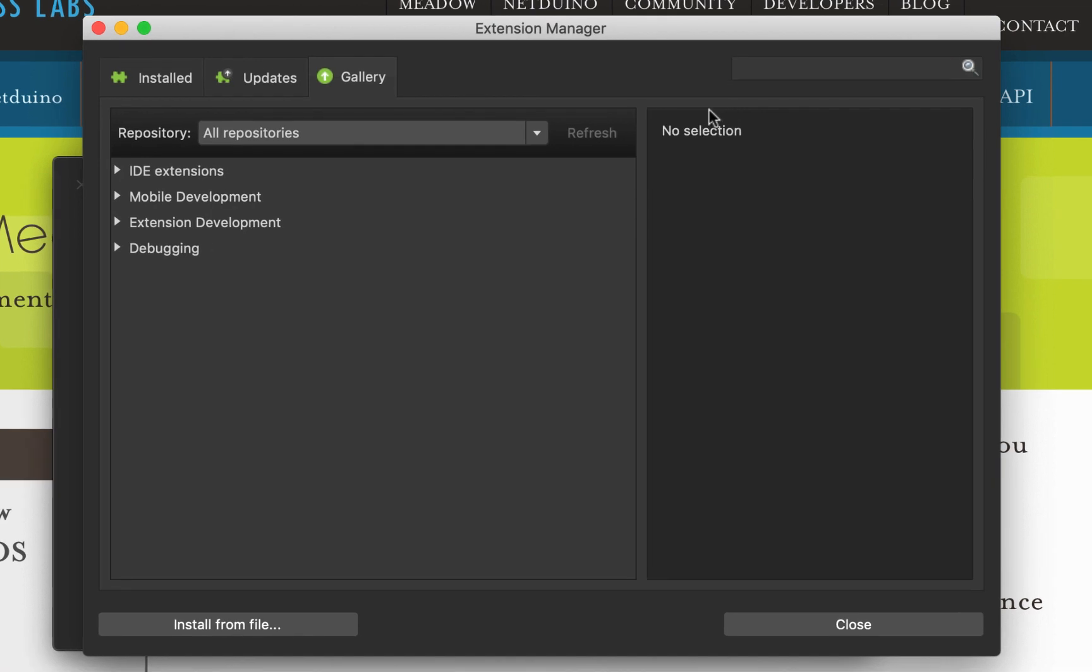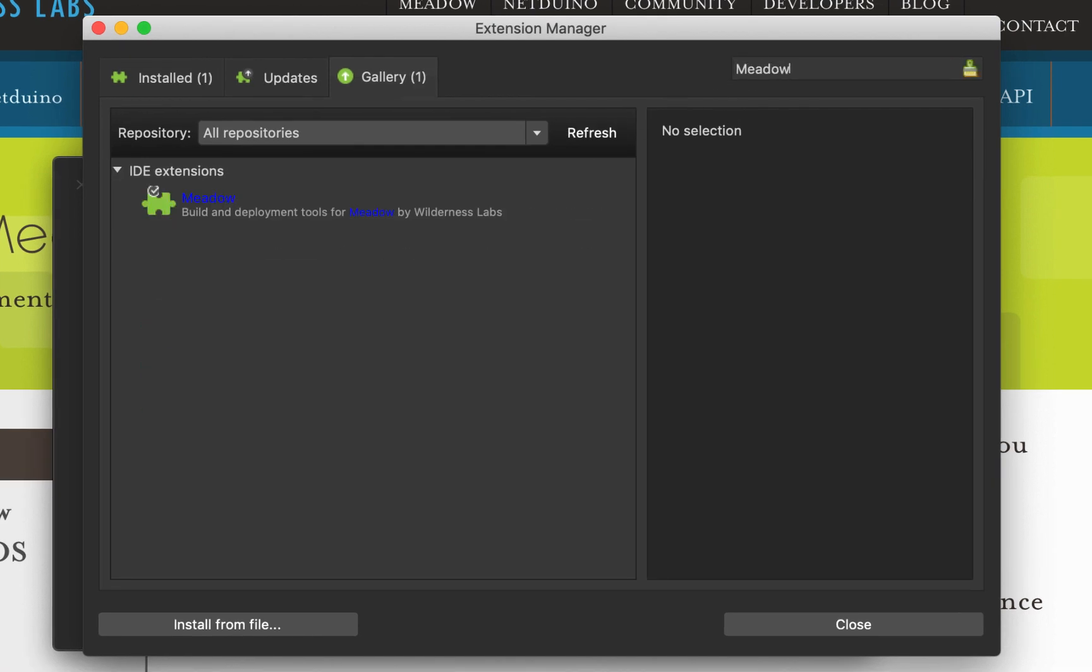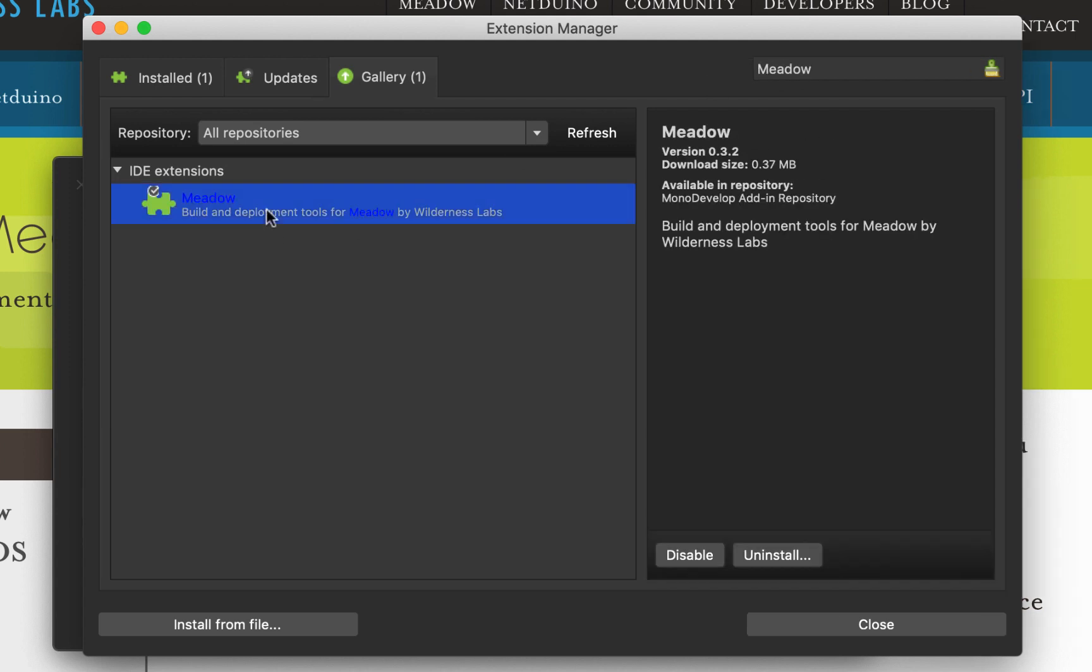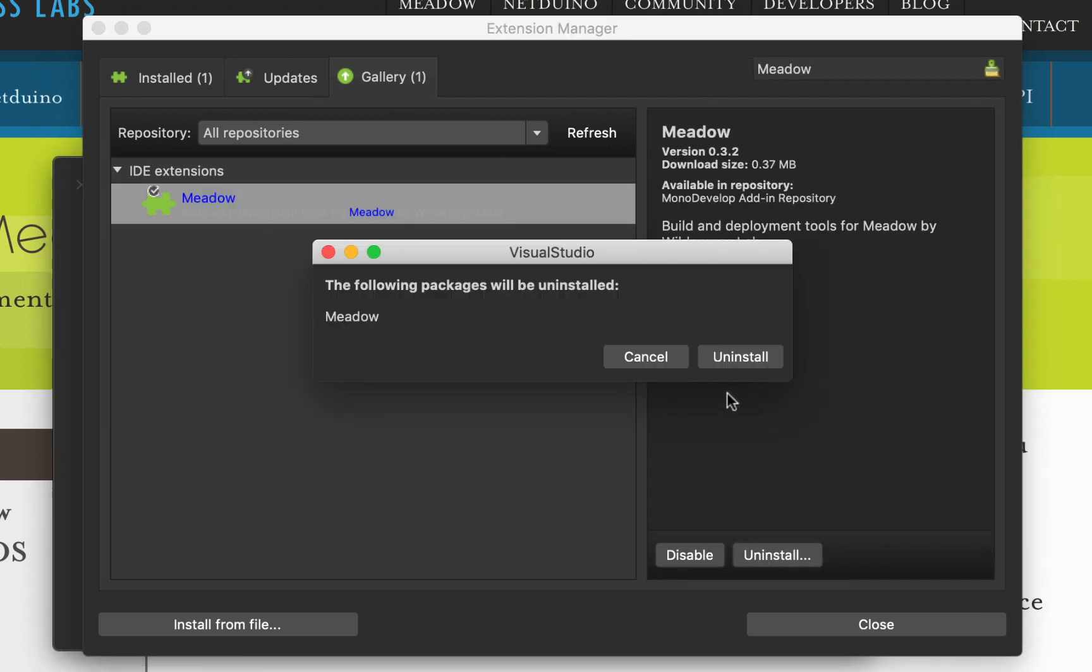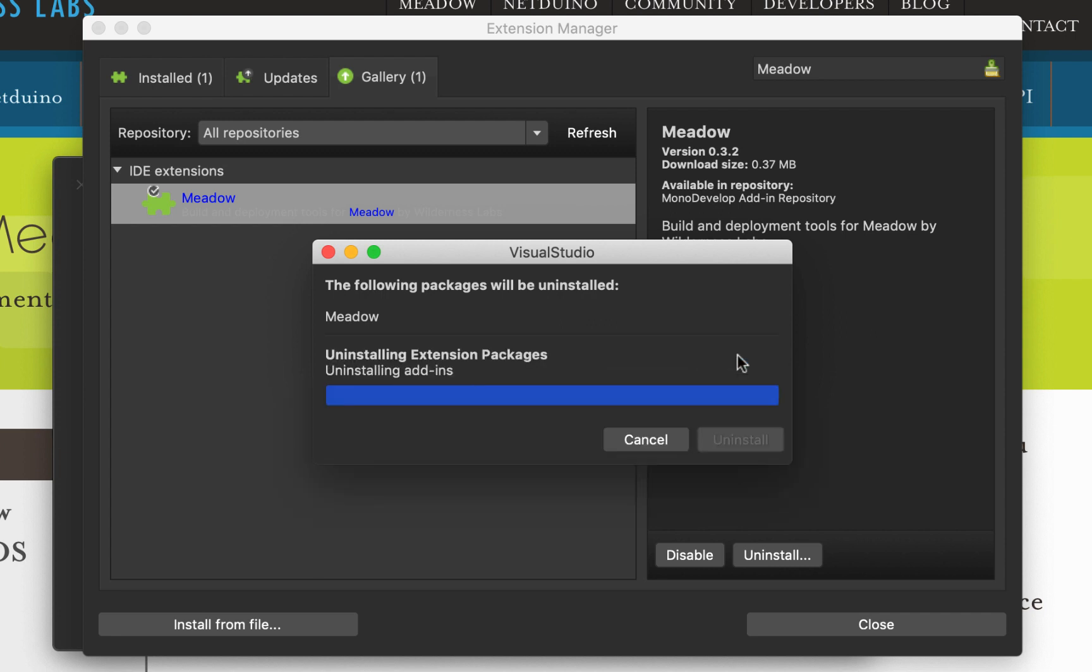Click on the gallery tab, might need to refresh to get the latest version and then search for Meadow. If I highlight this here, we see it's installed. I'm just going to uninstall it and reinstall it.